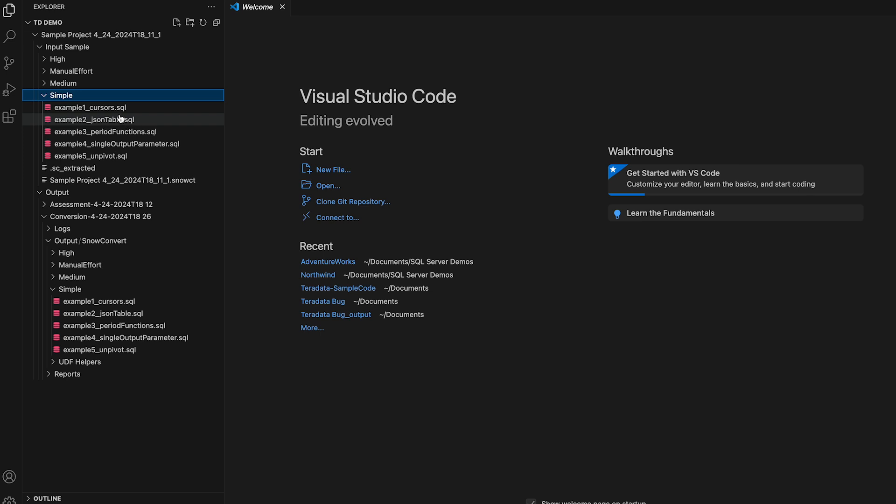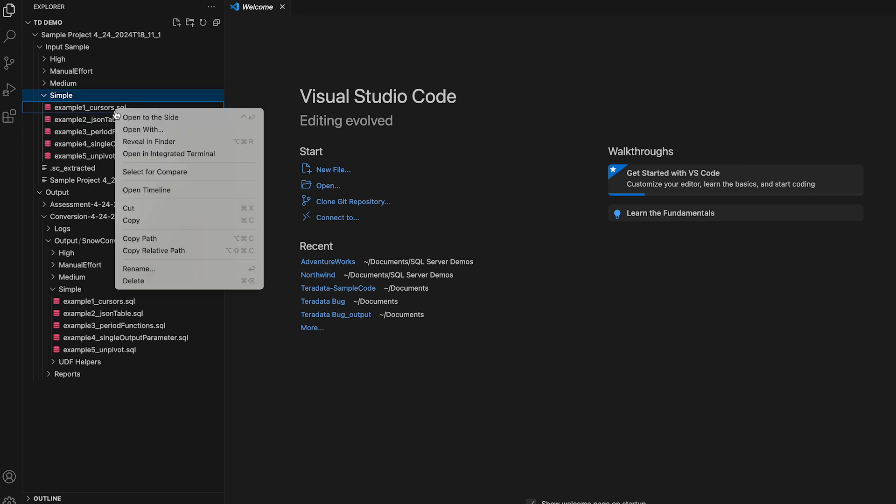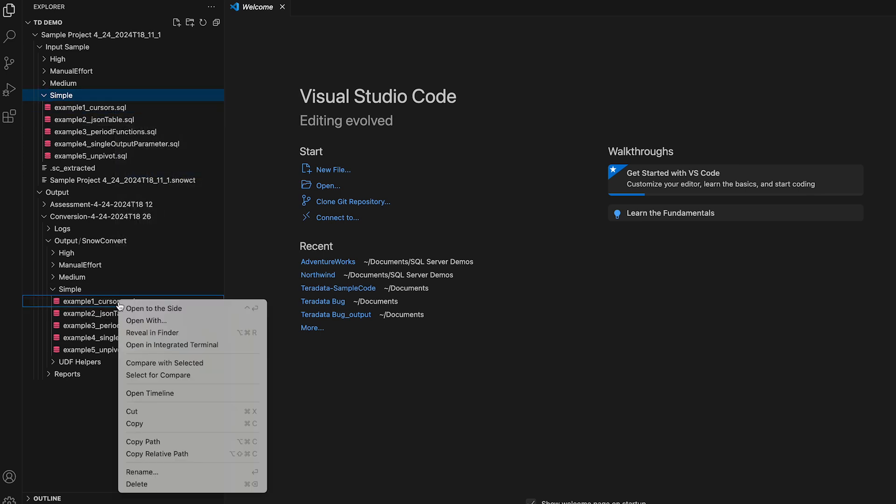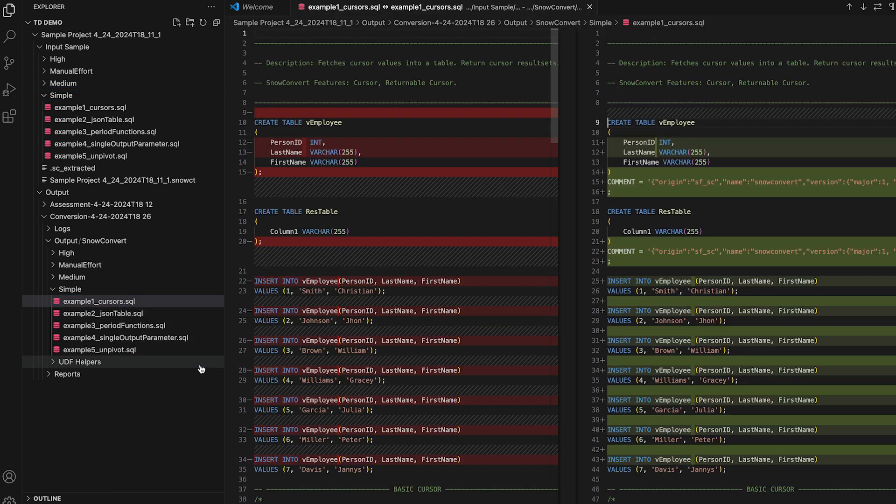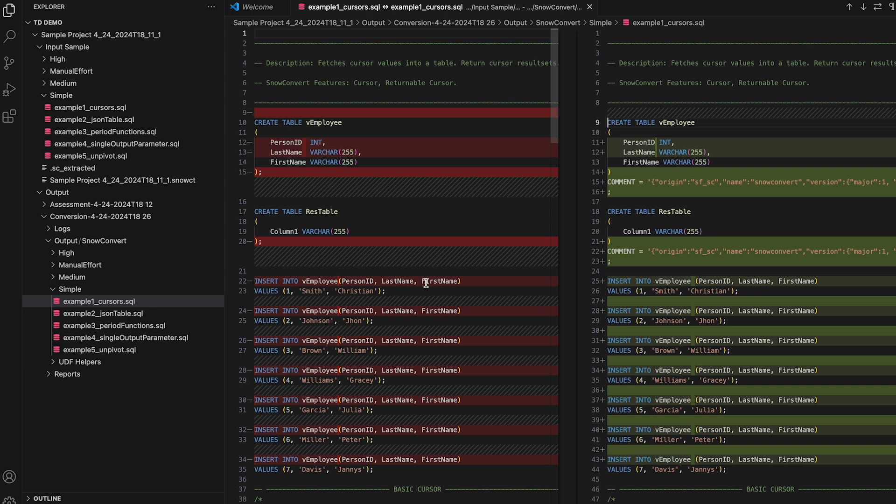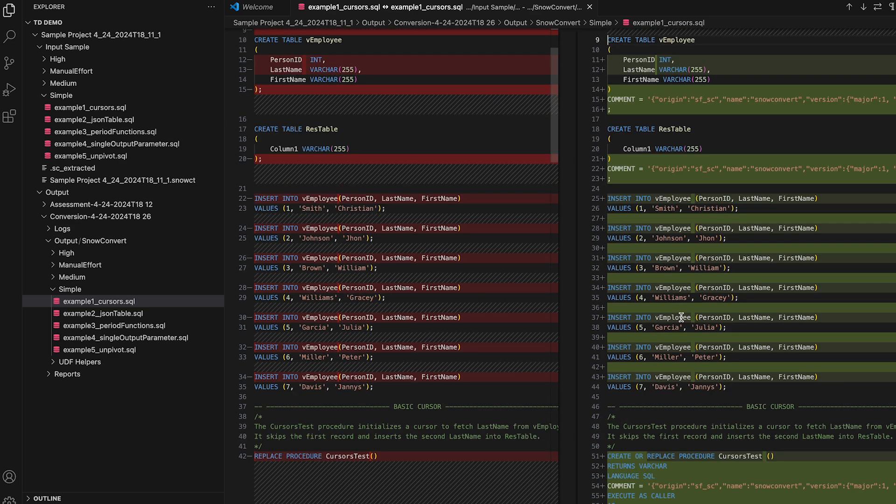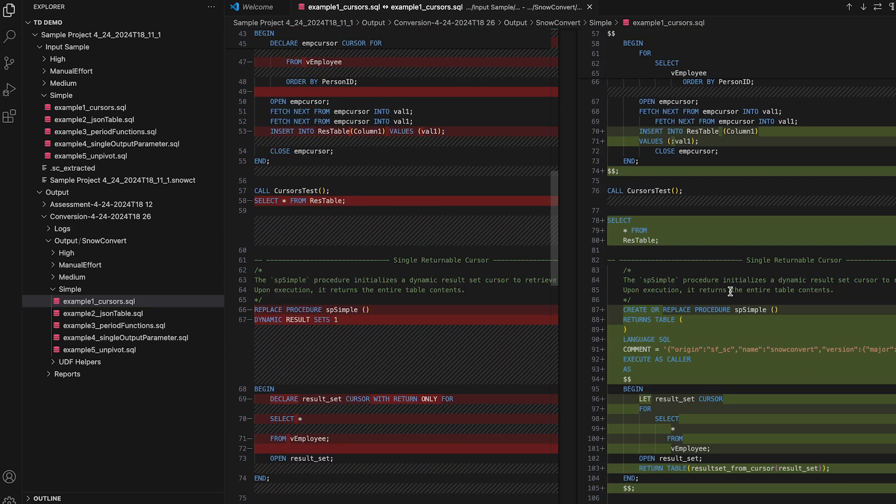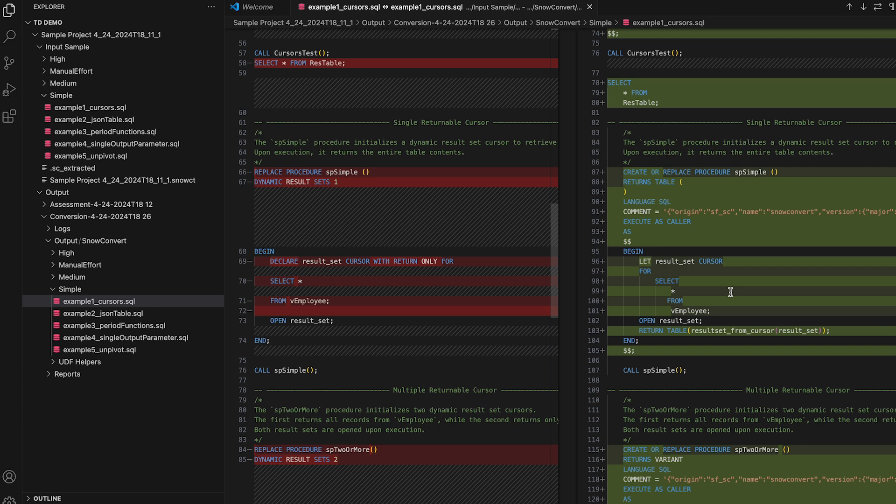Let me just show you one example here. In the input, let's pick this example one cursor and say select for compare, and then we go here and we actually compare with selected, and you can see the code side by side. This is going to help you a lot to determine the capabilities of SnowConvert, and even when you're starting the migration, this will allow you to compare the files side by side and to see what are the changes that were performed by SnowConvert in the converted code.